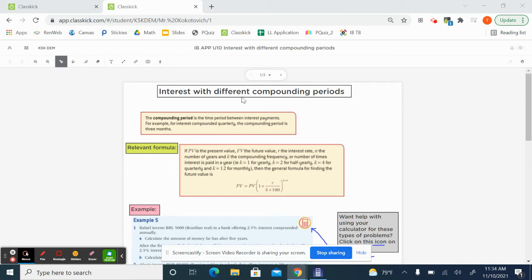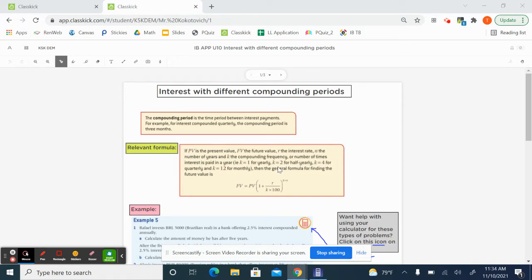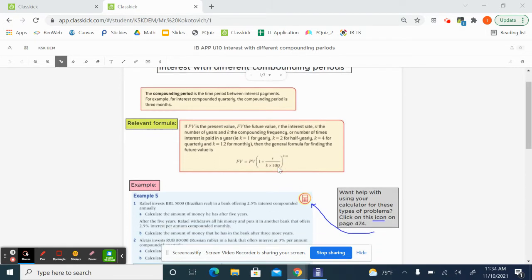Hello, everybody. Now we're thinking about interests that happen at different frequencies. Interests can compound yearly, half-yearly, quarterly, monthly. And so let's kind of see how we can work with this.